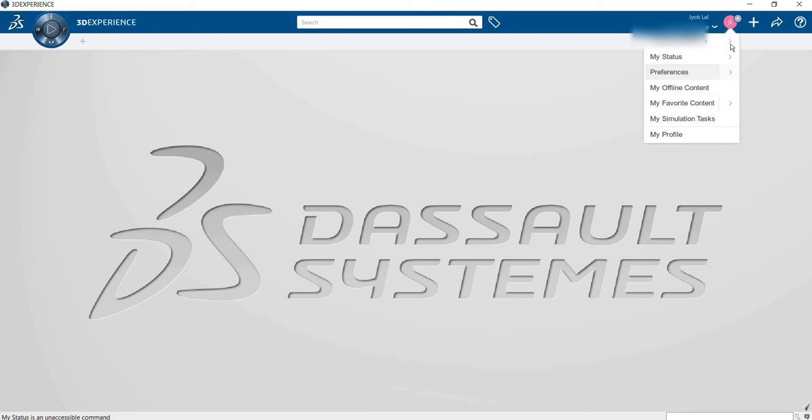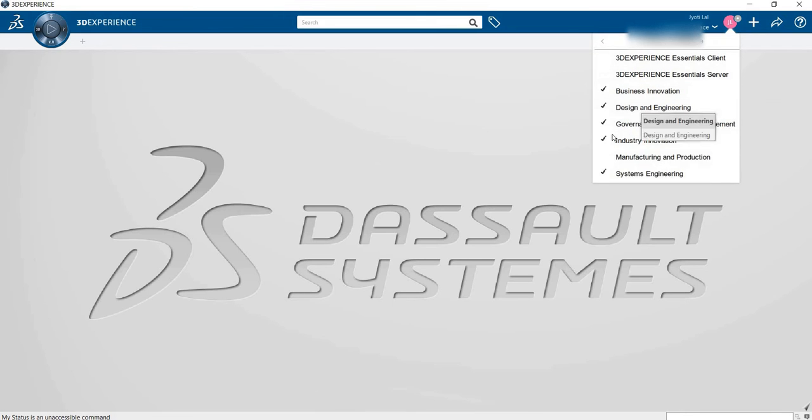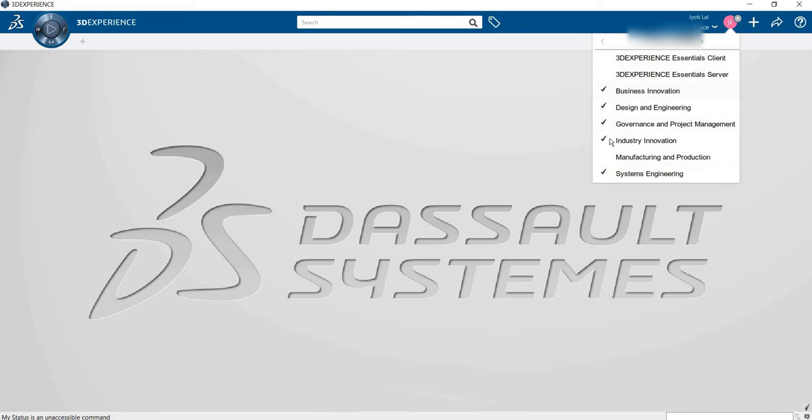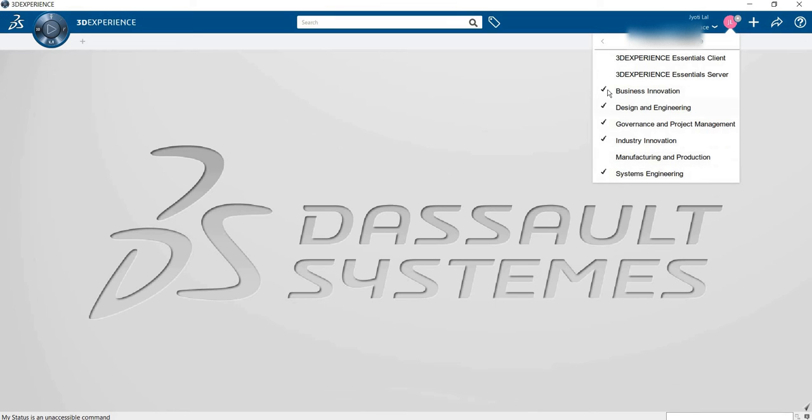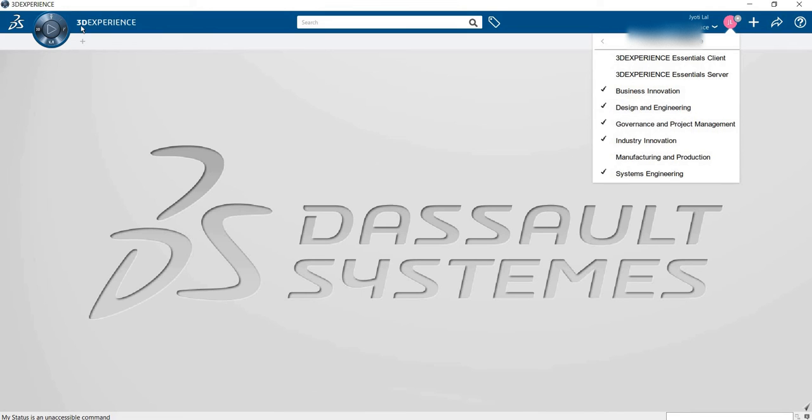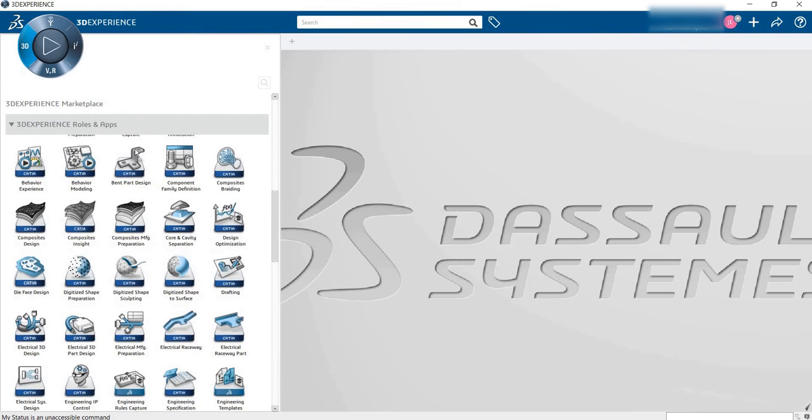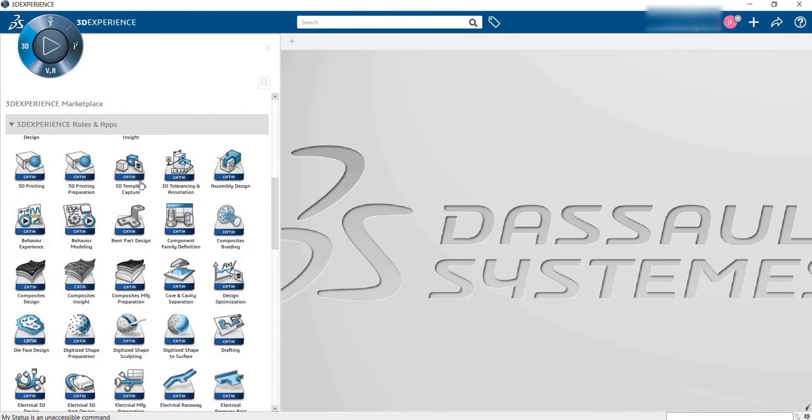This is my role and profile. This is very important because as per your choice, as per your field, if you select DESIGN and ENGINEERING, then automatically your apps will be generated.